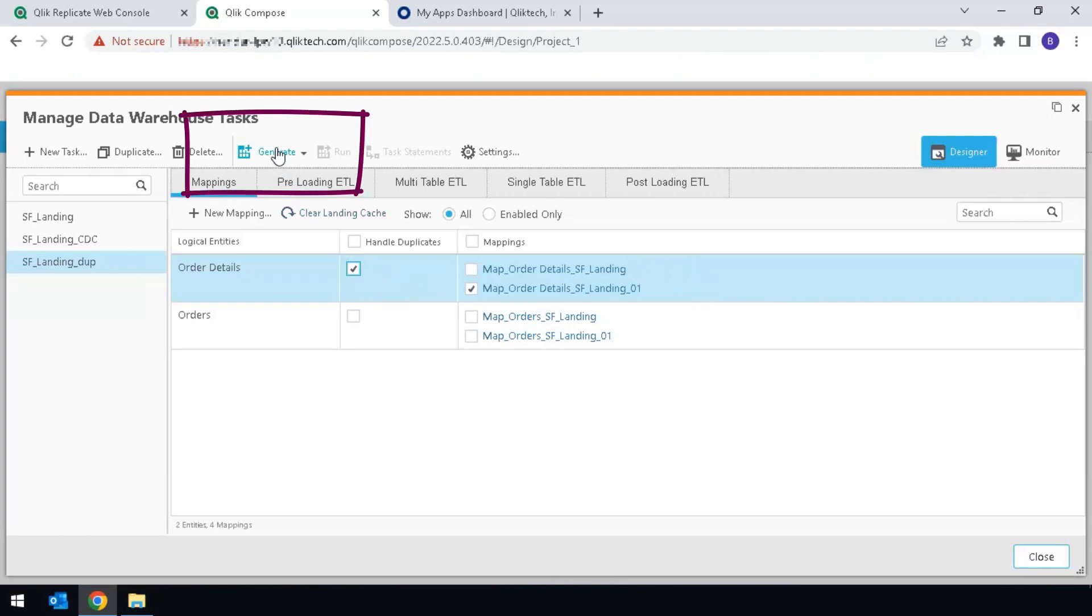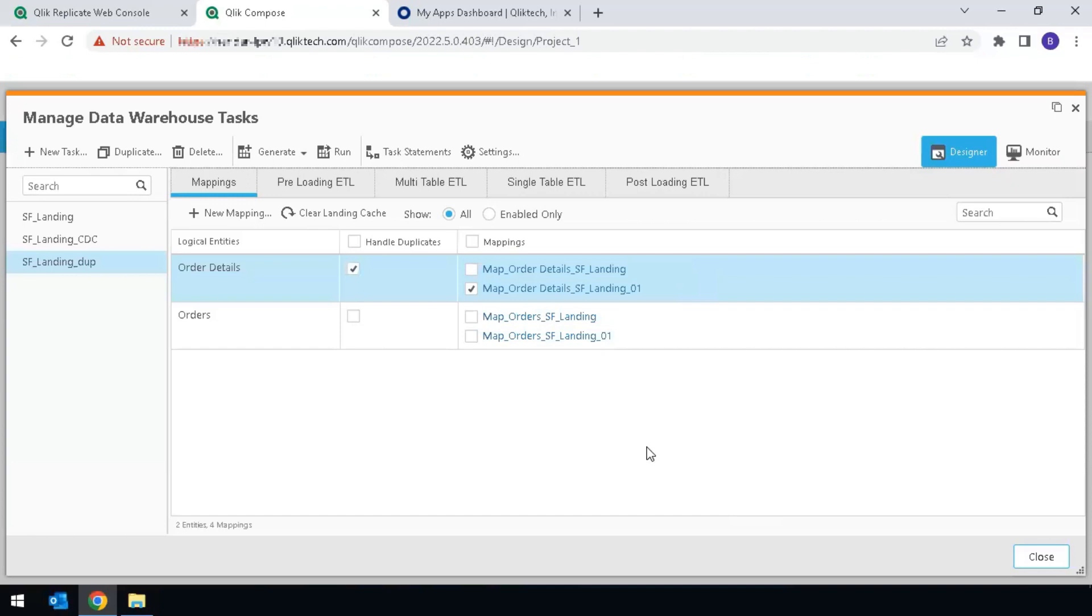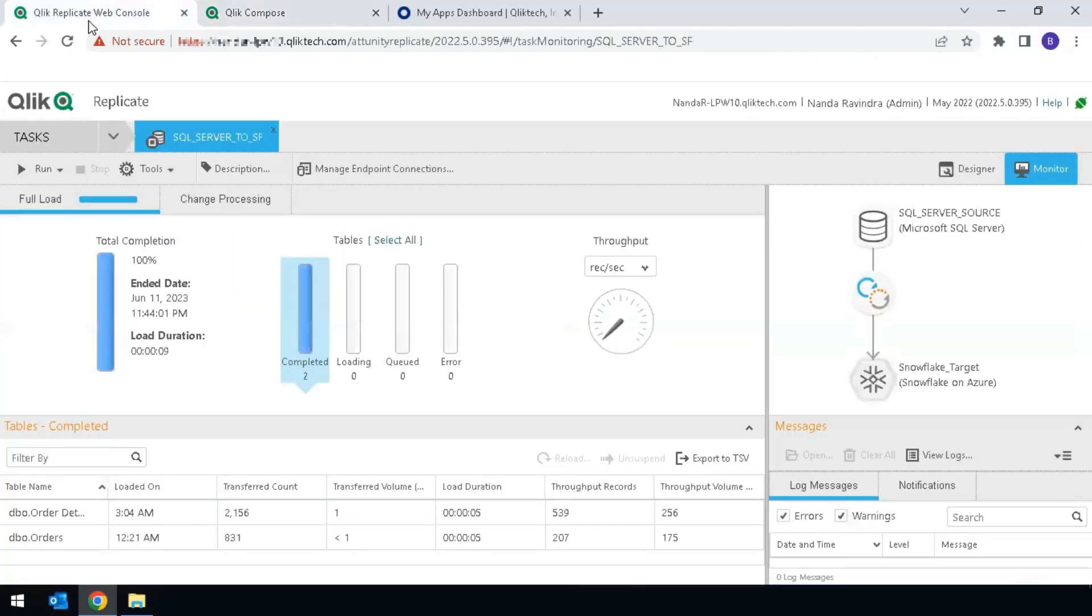Now click on Generate. Now that those instructions have been generated, back to Replicate.